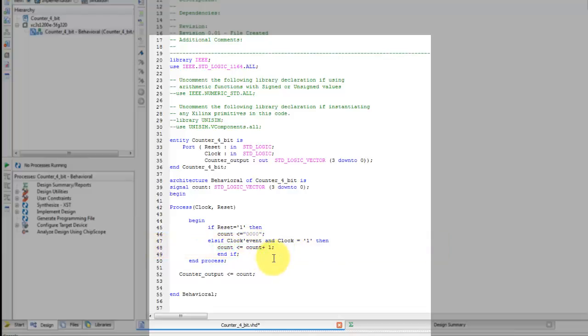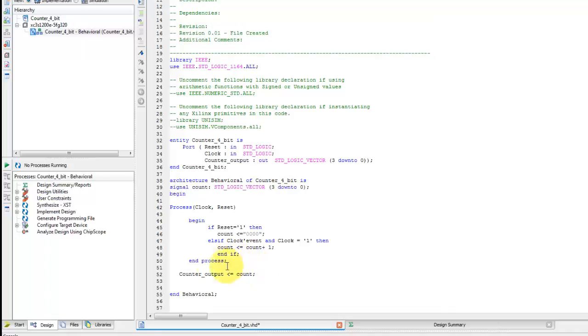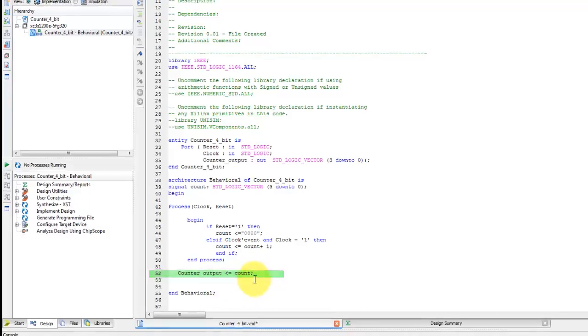After the end of the process, the value of this internal 4-bit signal count should be passed to counter output. The signal assignment is visible in line 52.